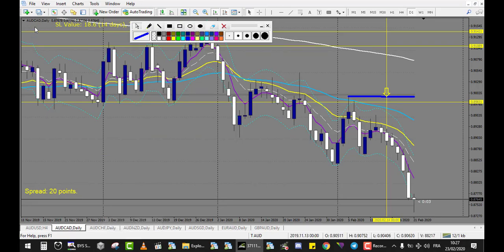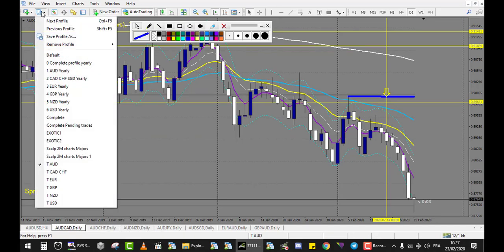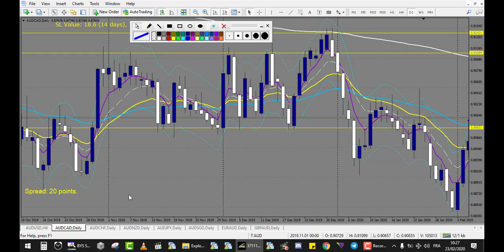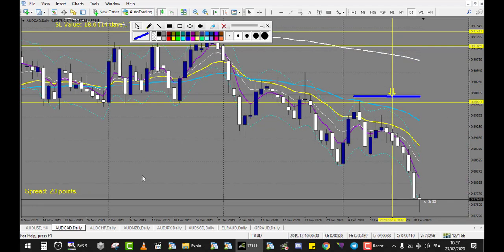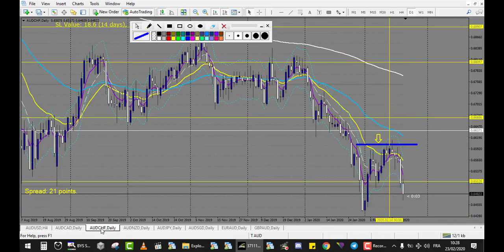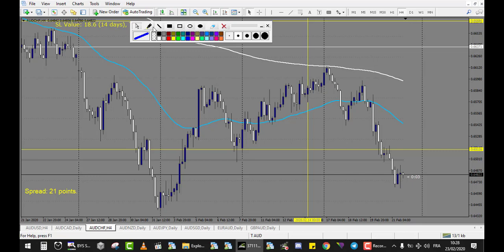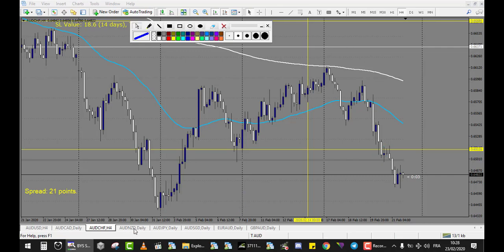AUD/CAD — no trade. I am on the right profile T AUD. AUD/CAD there is no trade. AUD/CHF — what do we get? We got this doji that didn't break up, so there is no trade first. But there is a second doji broken up, so there is one loss here too, and that's it for this week.